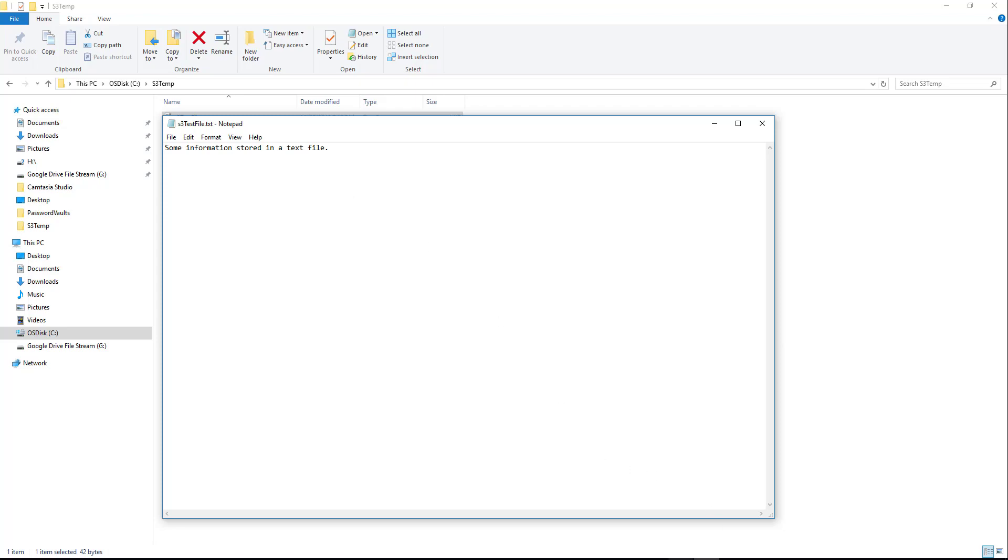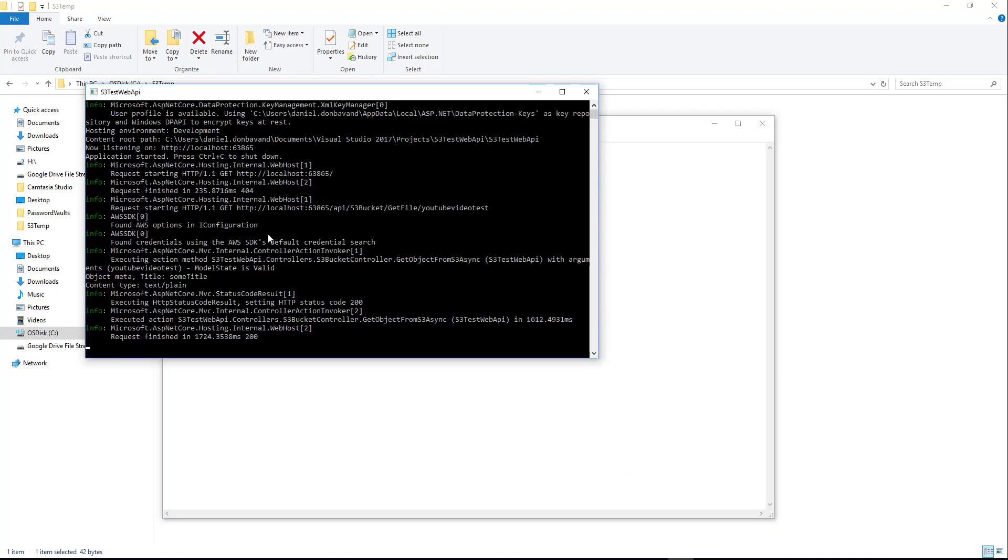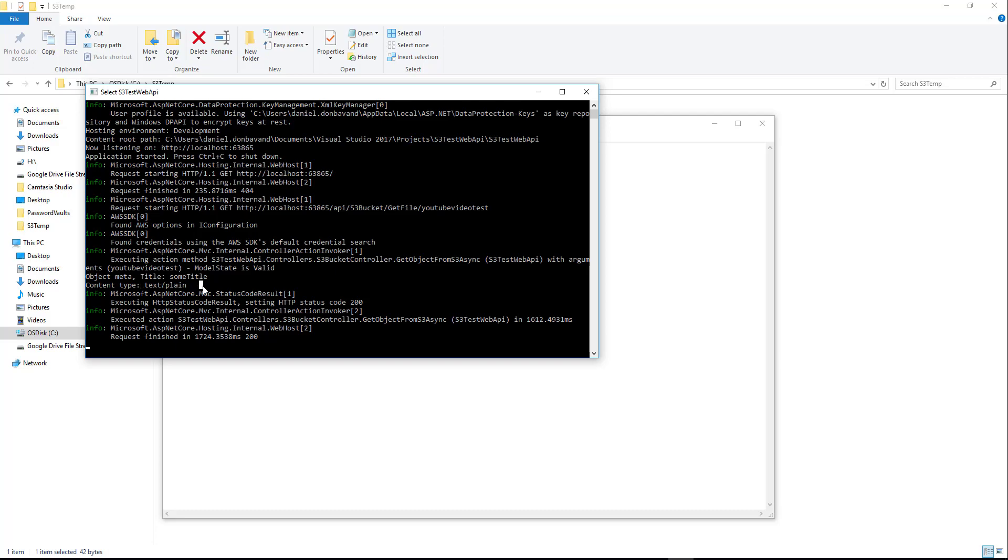And also you'll remember how we added the console write lines so you can see object metadata title, sum title, content type is text plane.